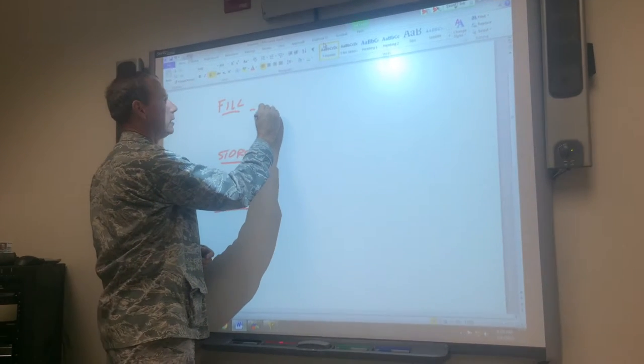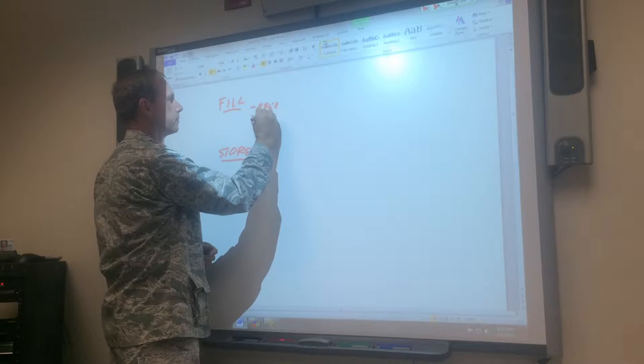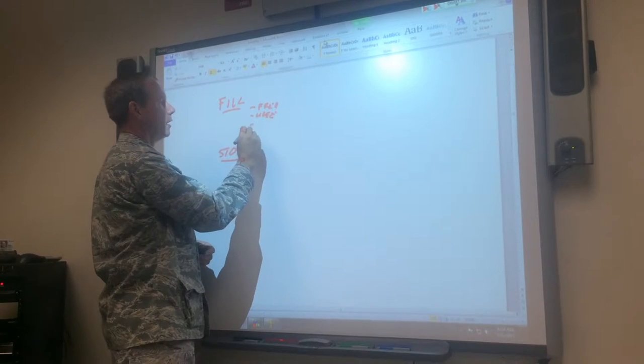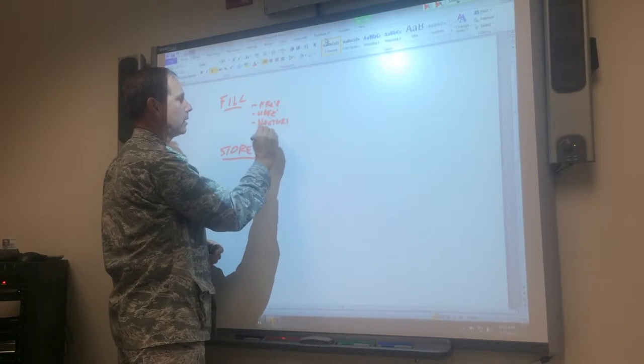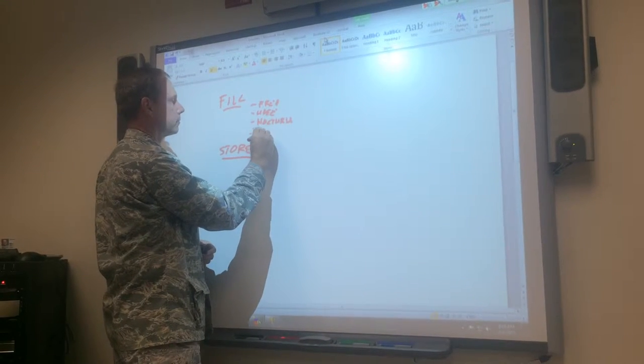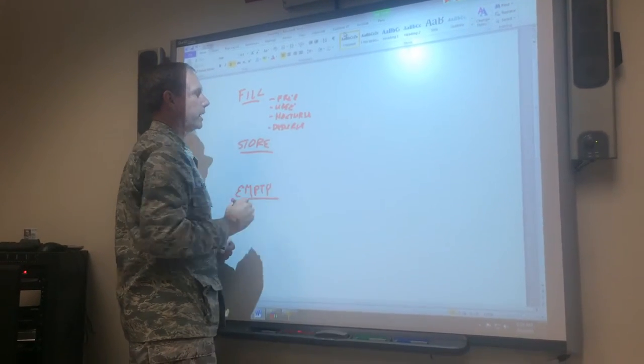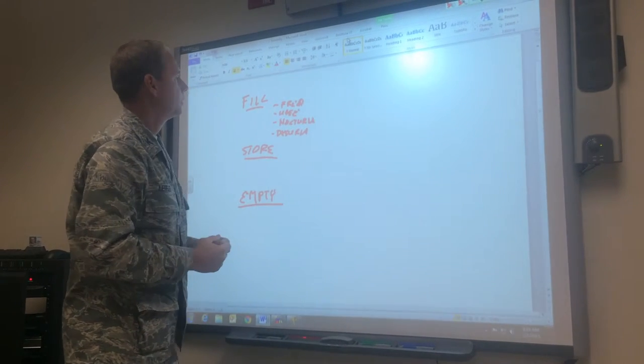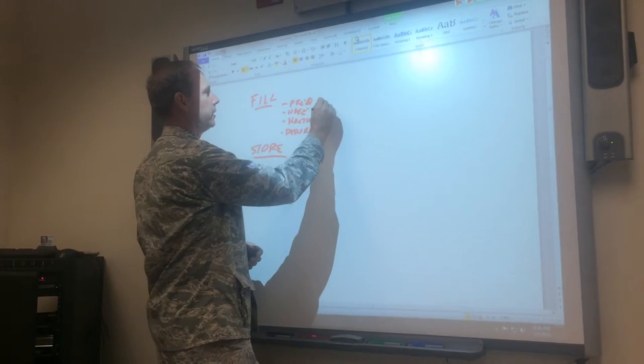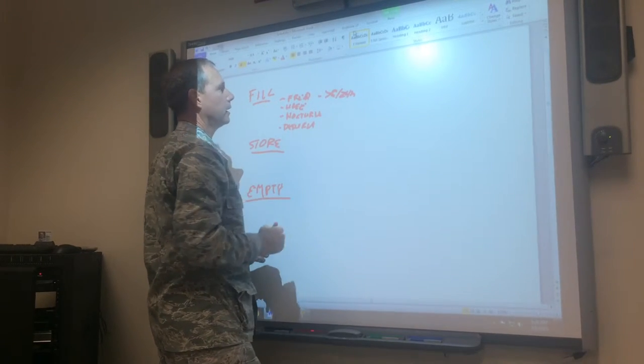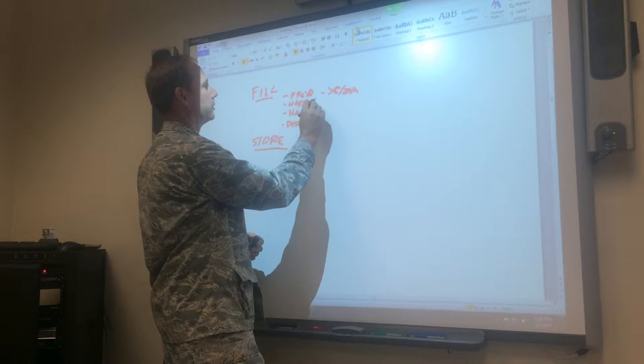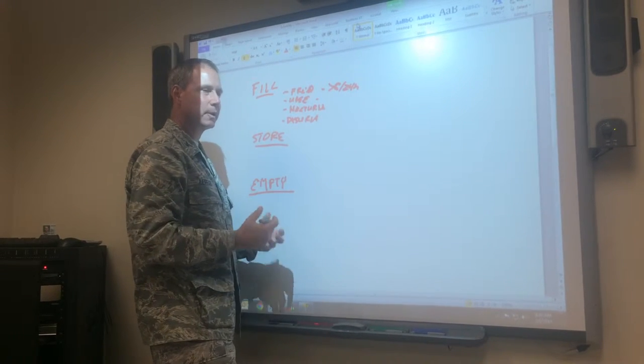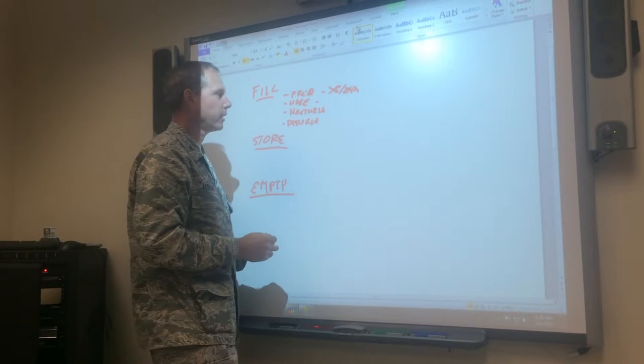If the filling stage is not functioning correctly, the types of symptoms the patients get we call irritative voiding symptoms or overactive bladder symptoms, and they are frequency, urgency, nocturia - those are the main ones. So, what is frequency?